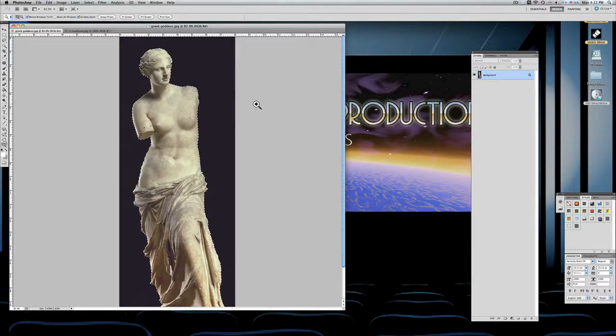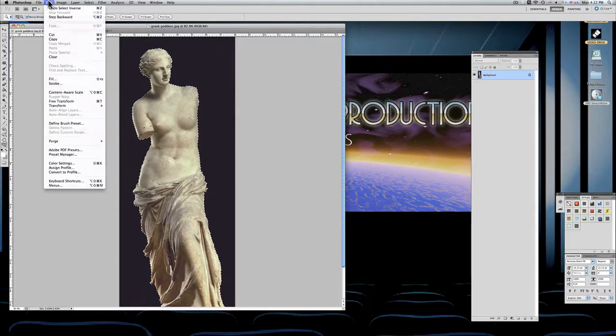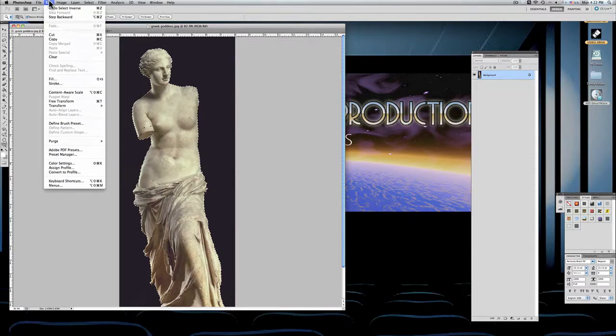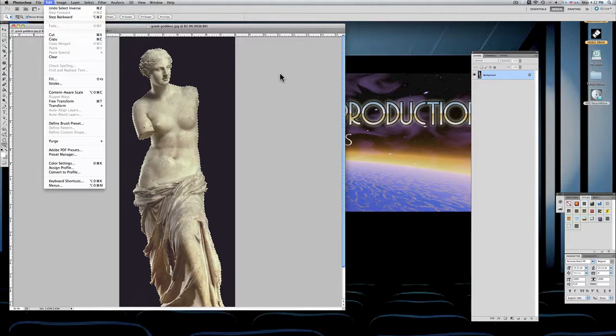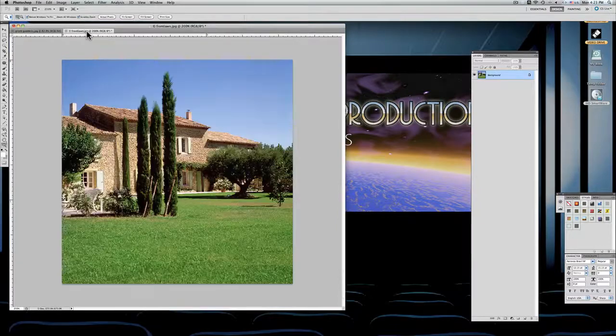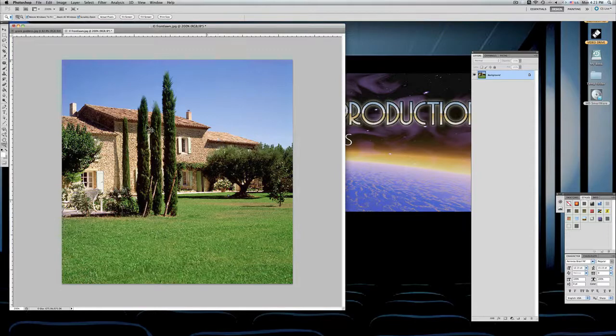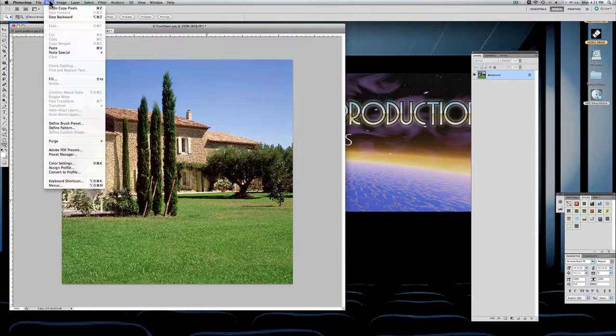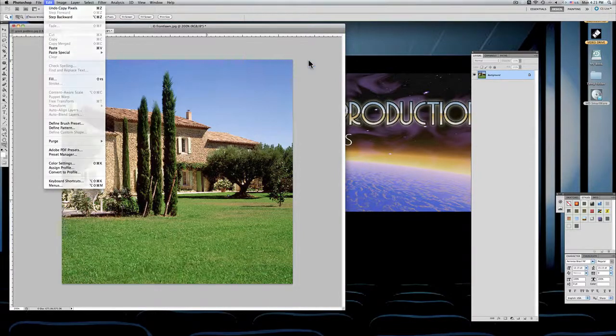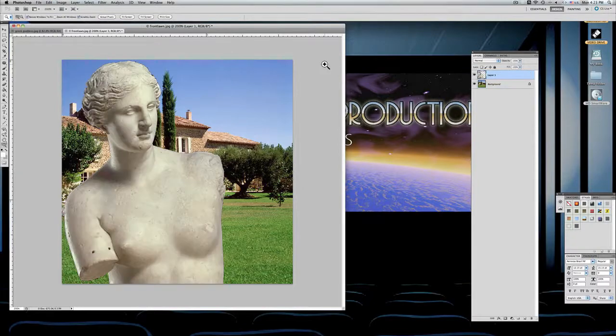Now if I take command C or on your file menu, edit, copy or command C, we can copy it, go to our background and press command V or edit paste, and the image is now in there.